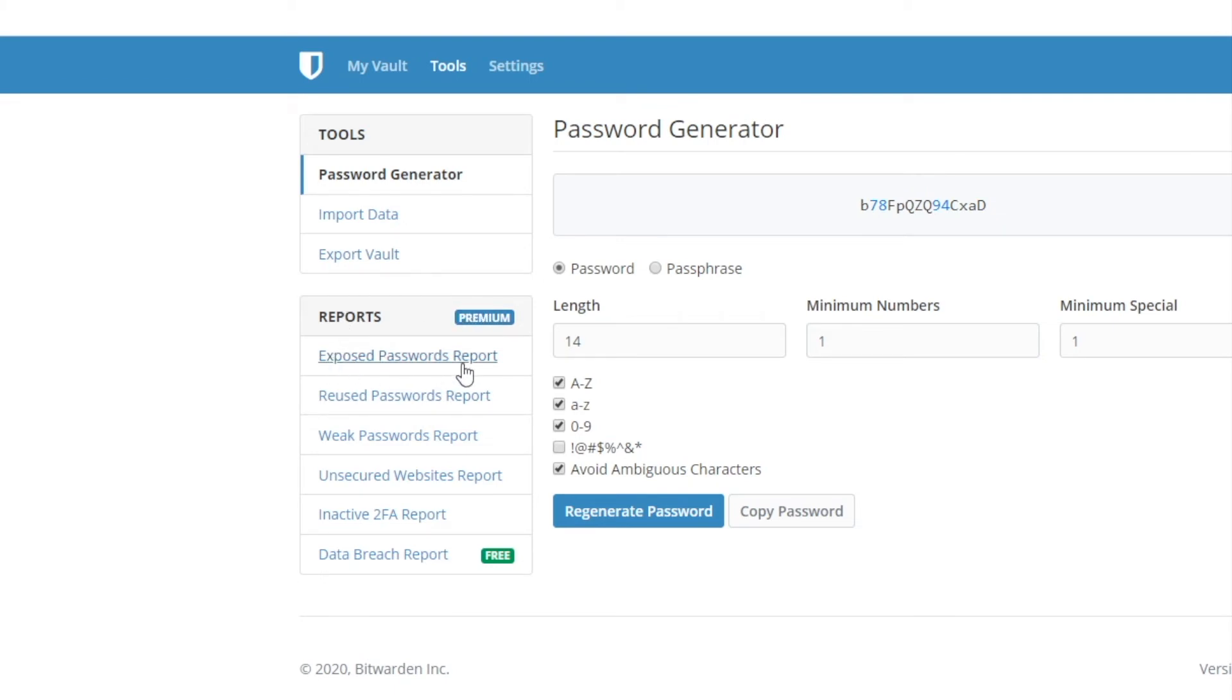Click the exposed password report and it'll tell you every password that's been in a breach. You can also do the reuse passwords, weak ones, so on and so forth.